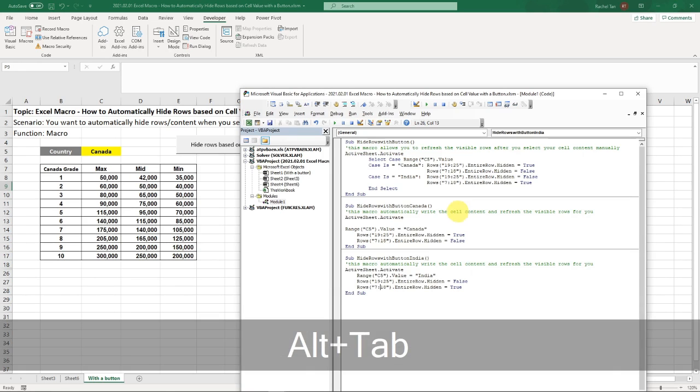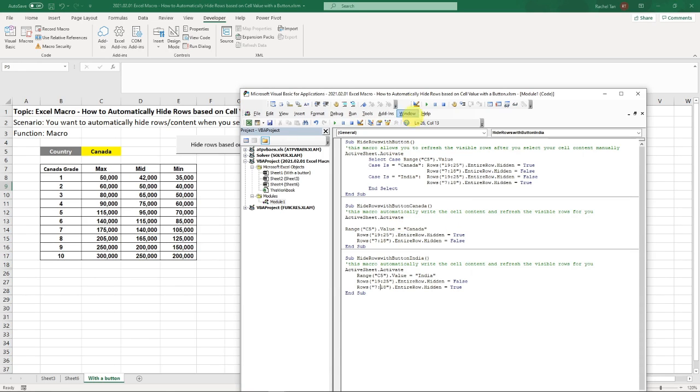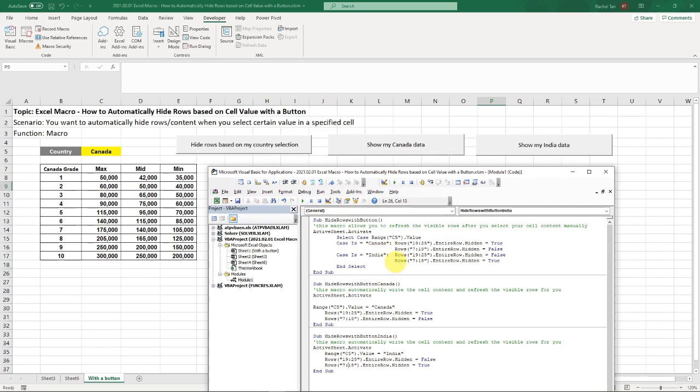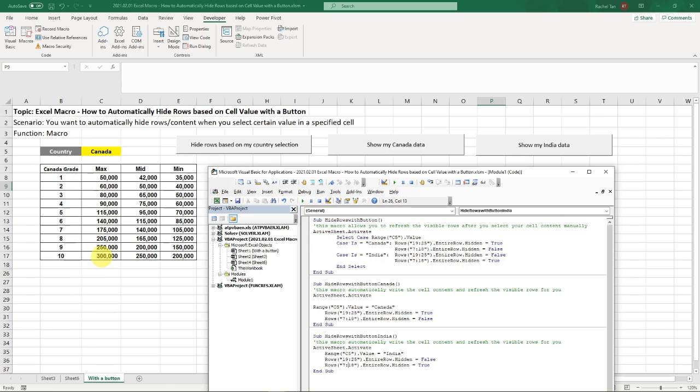And then now if I click on it, let's check our code. What does our code say? So my Canada macro is saying that if I click on this, the C5 value will automatically change to Canada, regardless of what it is before. And then it's only going to show me my Canada rows. And then the same applies to India.